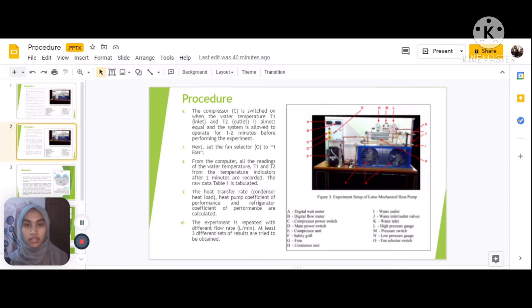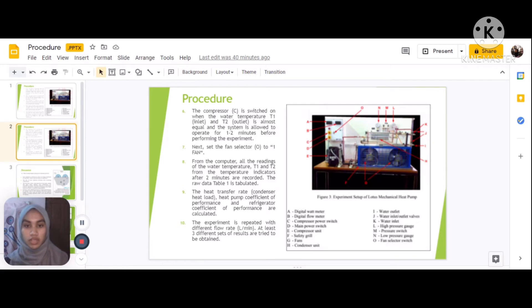Eighth, the raw data T1 is calculated. Ninth, the heat transfer rate, condenser heat load, heat pump coefficient of performance COP, and refrigerator coefficient of performance are calculated. Lastly, the experiment is repeated with different flow rates, and three different sets of results are obtained.